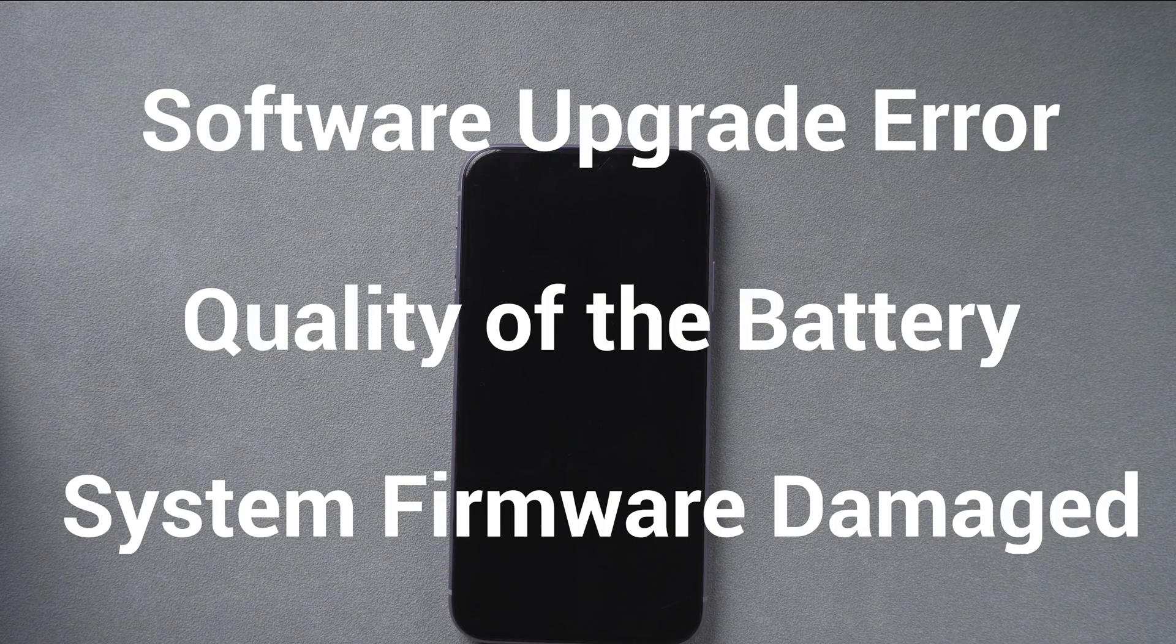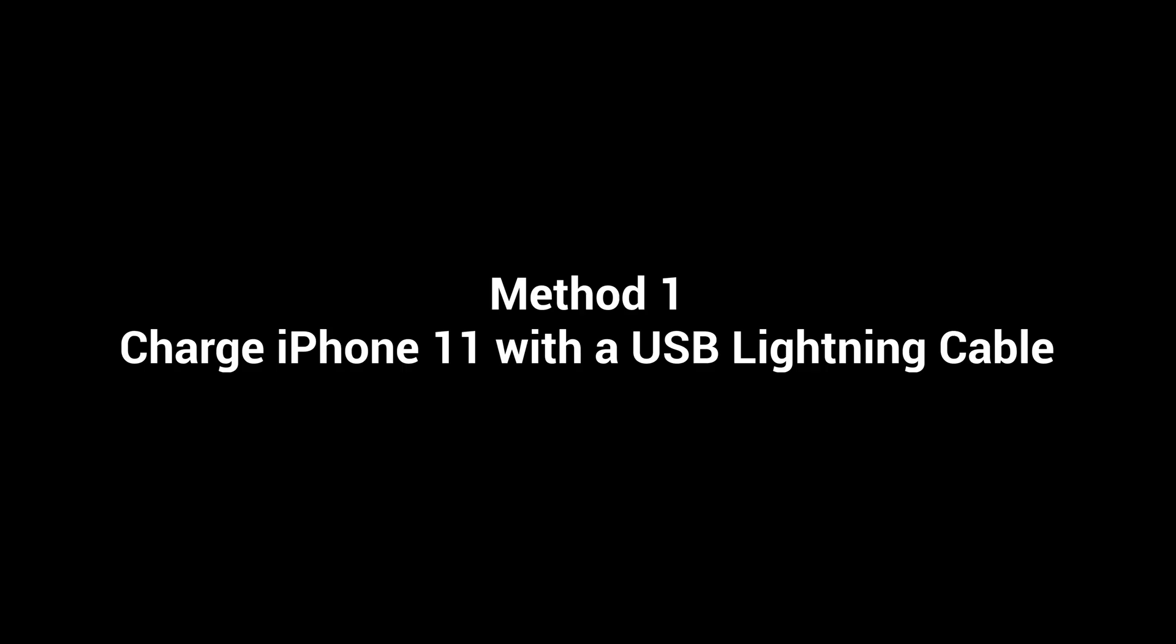Now I will teach you to try three methods. Method 1: Charge iPhone 11 with a USB lightning cable.